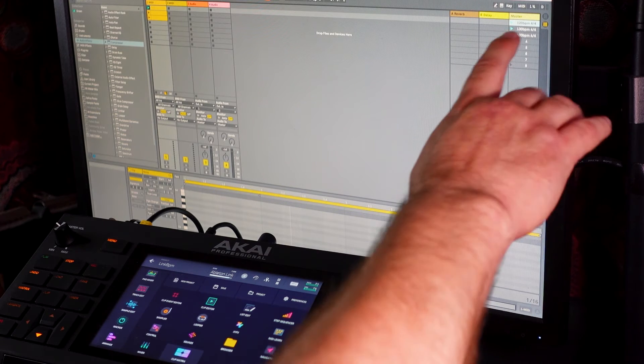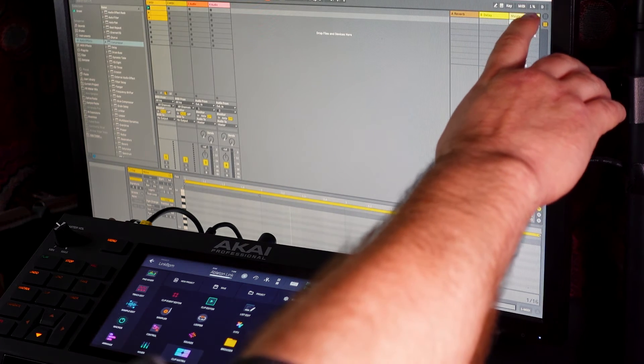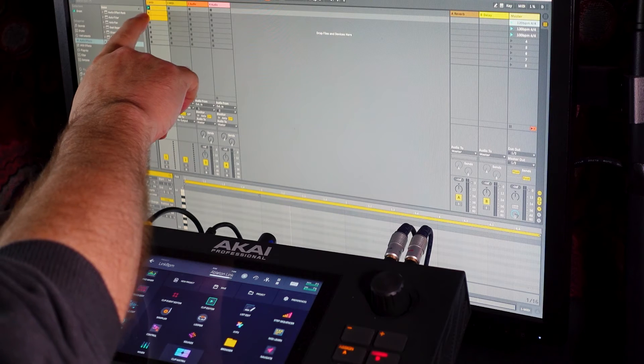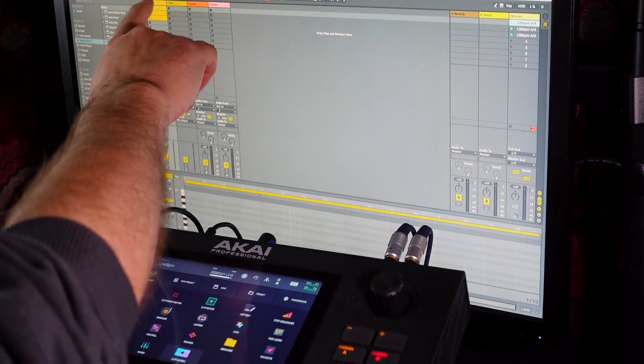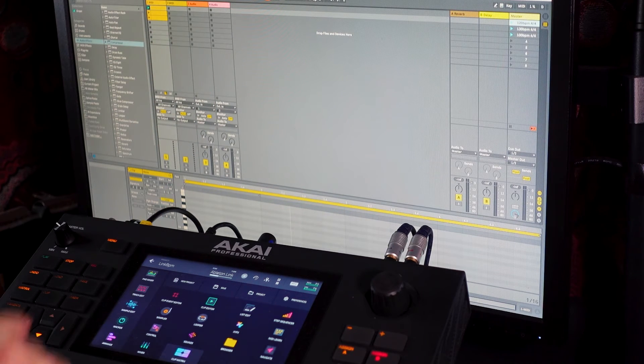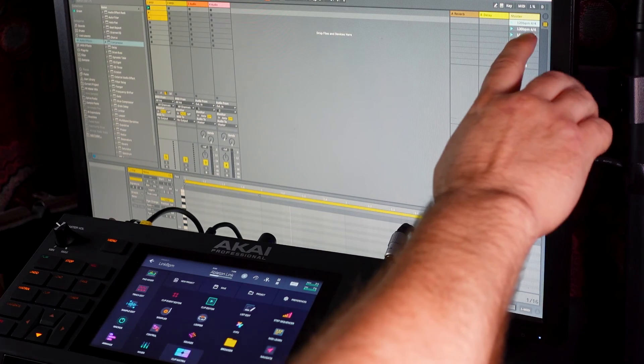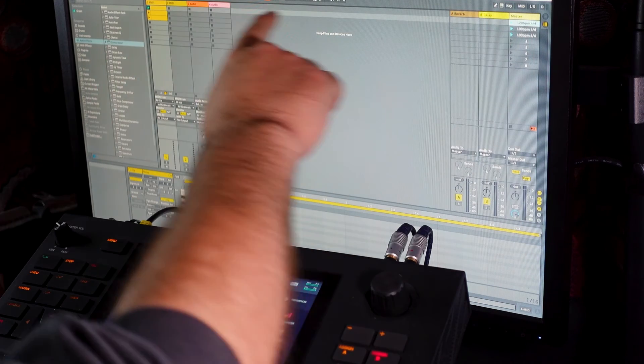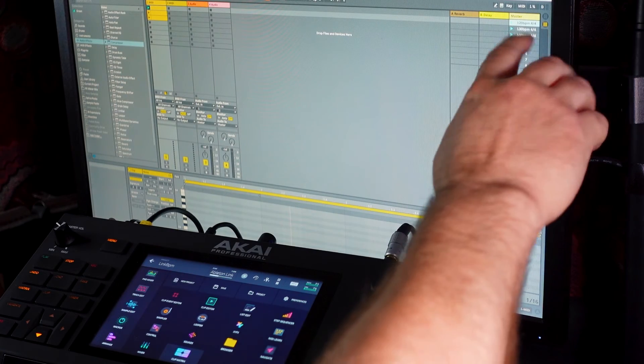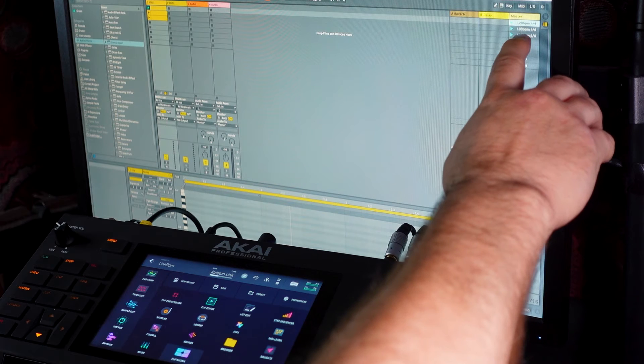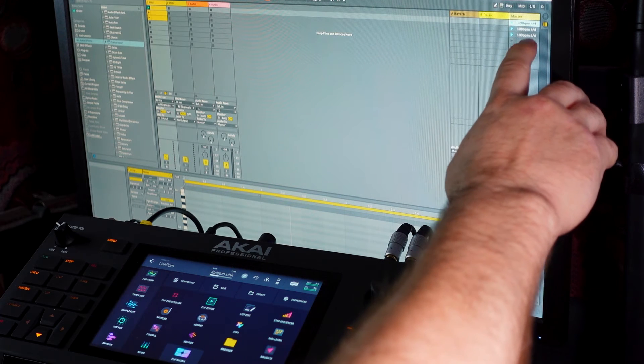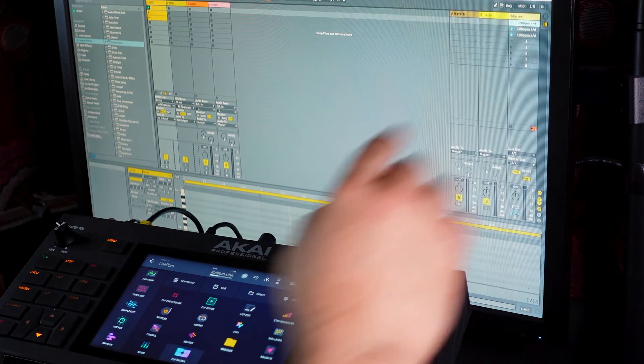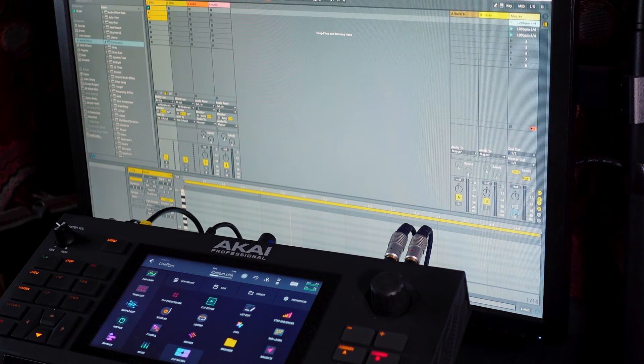And then if we look up on Ableton Live here, I've got three scenes and I've created four MIDI clips here, which are four bars long, the same as these are. These are four bars long as well. And the first scene of this set in Ableton Live is 120 BPM. The second is 130 BPM. And the third is 100 BPM, which matches the tempo of these three things.